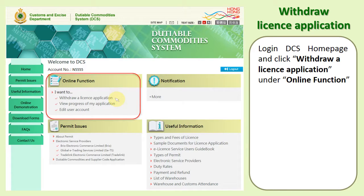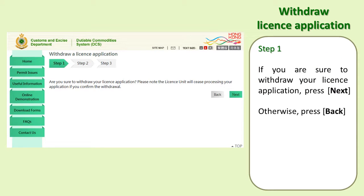Log in to the DCS homepage and click 'Withdraw a License Application' under online function. Step 1: If you are sure to withdraw your license application, press Next; otherwise press Back. Please note the department will cease processing your application if you confirm the withdrawal.